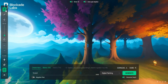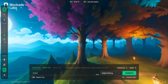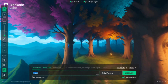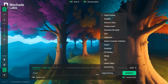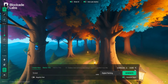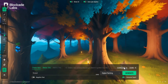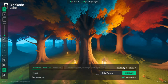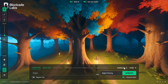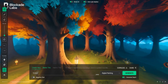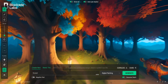Number one: Skybox Labs is a research tool that can generate panoramic skybox prototypes from a few words. The tool is free to use. Skybox Labs currently generates skyboxes with a resolution of 1536 pixels tall by 3278 pixels wide.